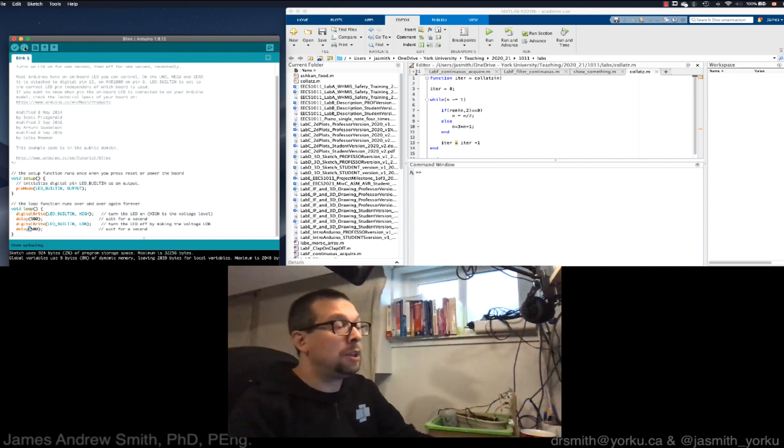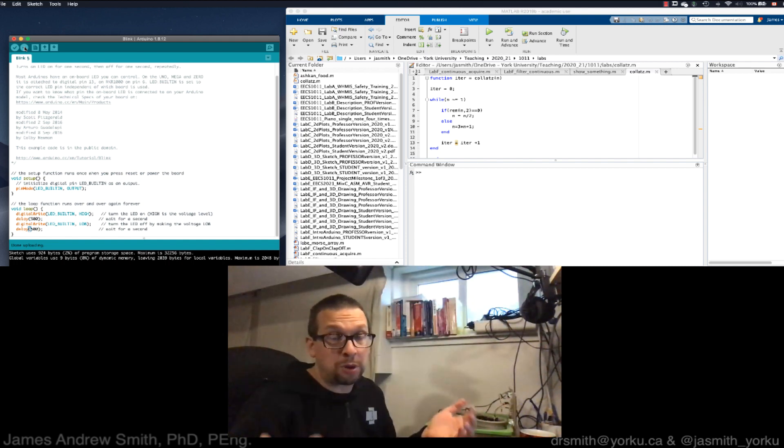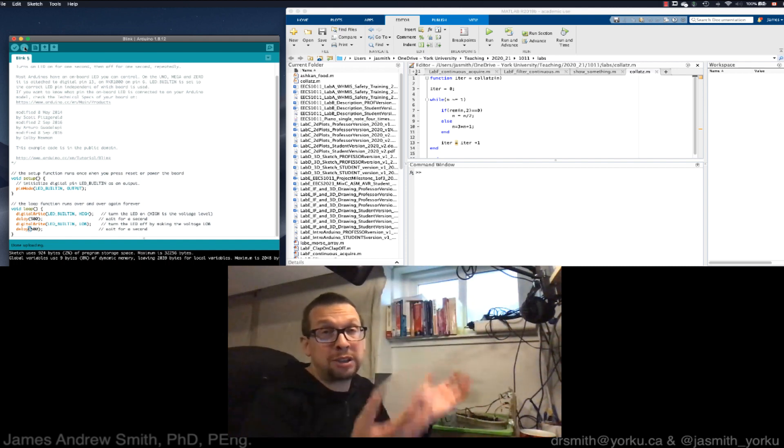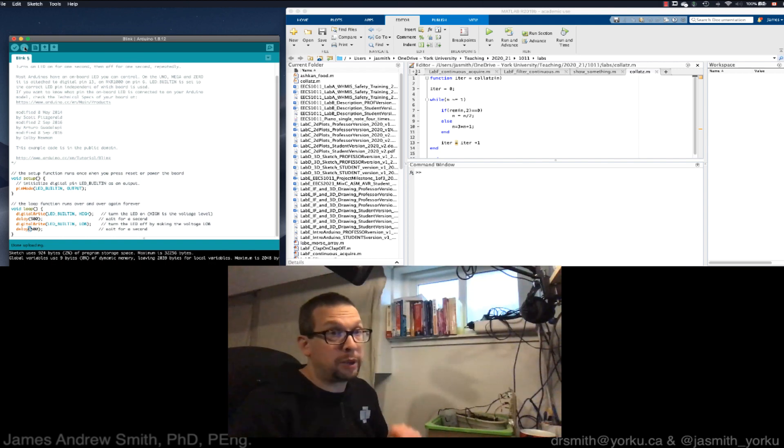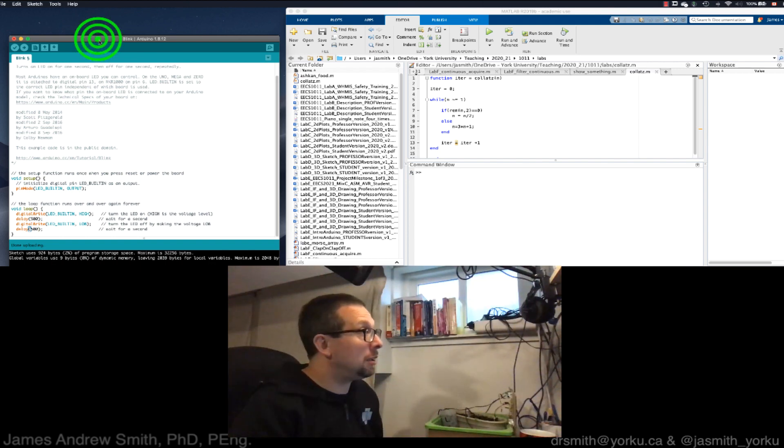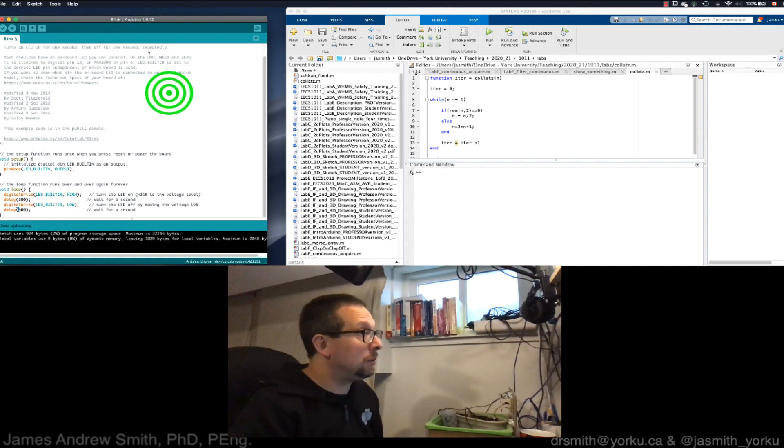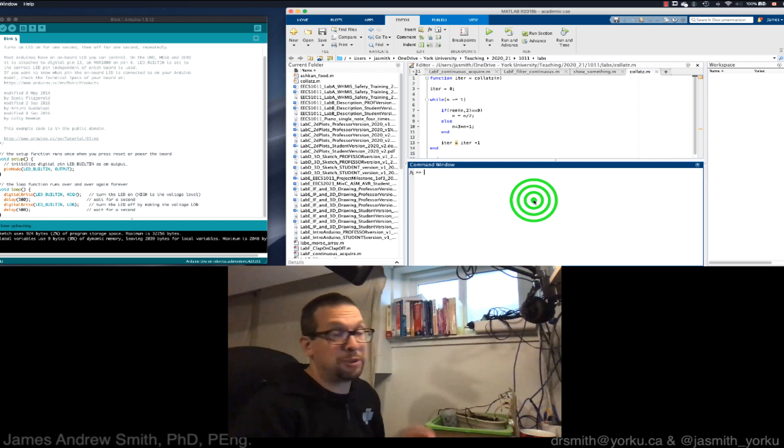So I've shown you how to check to make sure that your board is working using the default software. Now we also want to do it not in the Arduino IDE but in MATLAB, so I'm switching over to MATLAB now.